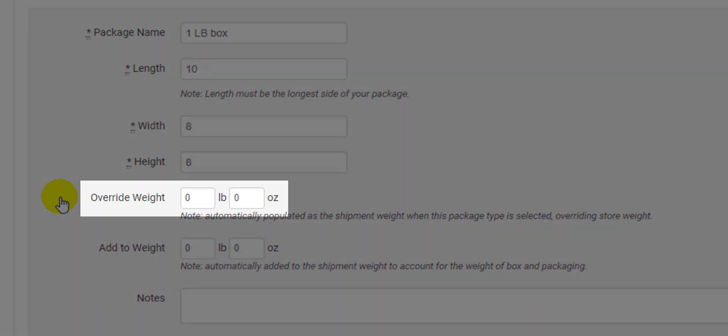Basically, the override weight is what the package will weigh whenever the box is selected. It overrides all other weights and sets it to this one. An easy example of when to use override weight is...